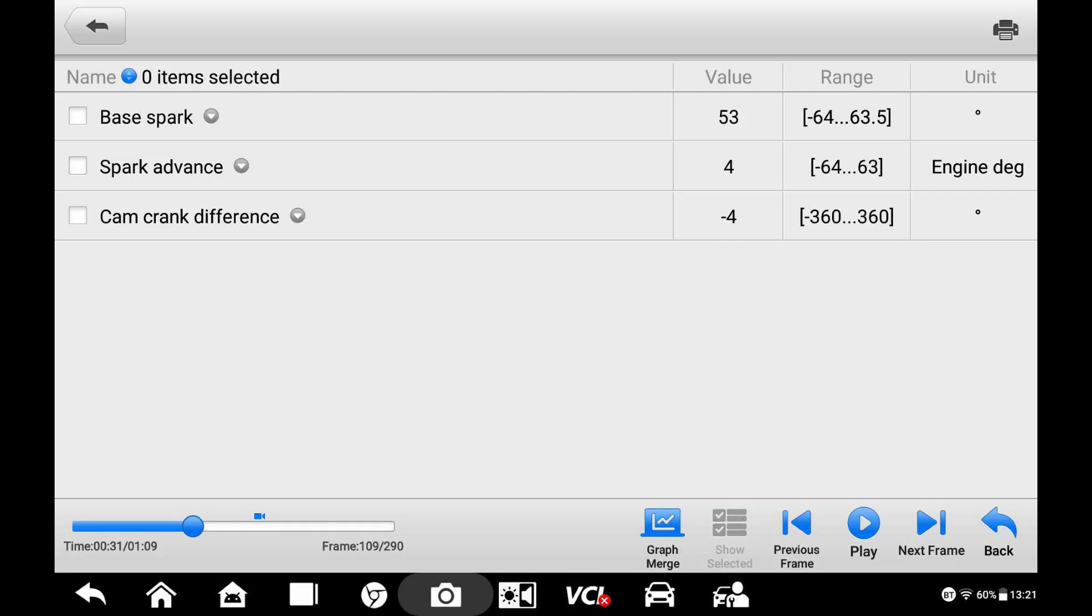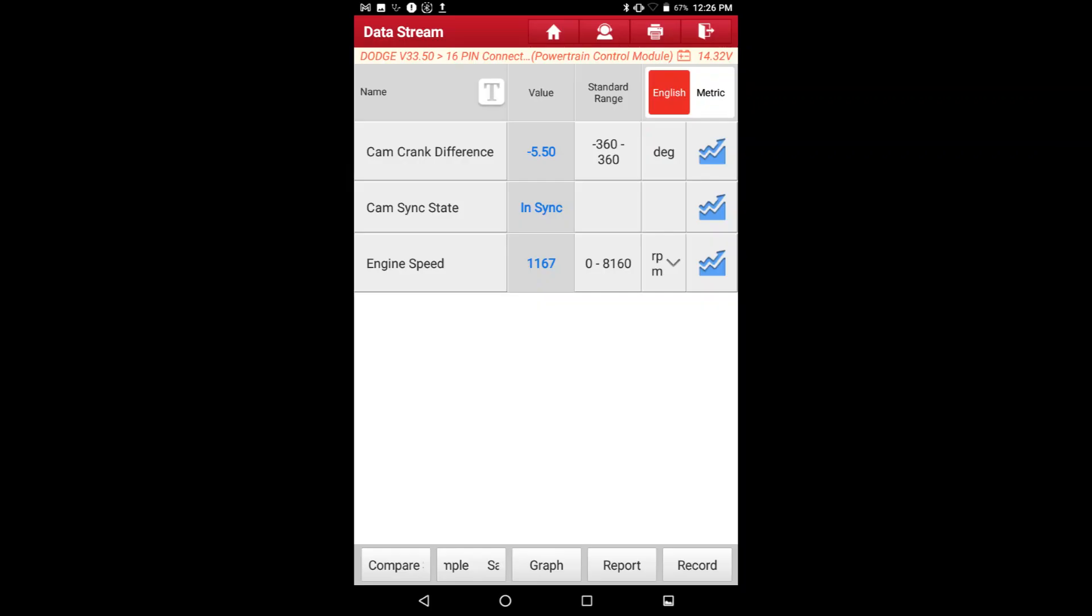After I set the valve timing, now it says 4 degrees. The code would set instantly when it was off a tooth, and it was 16 degrees. Now, my experience tells me 10 degrees or more on this engine will set P0016. P0340, P0344, those are typically electrical issues.